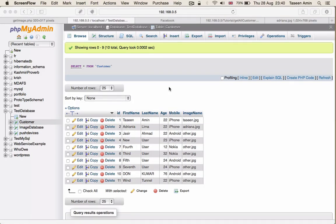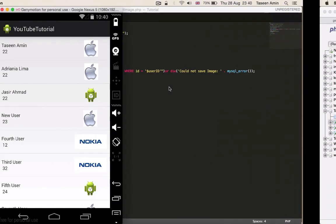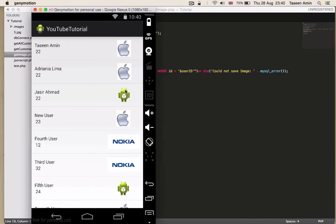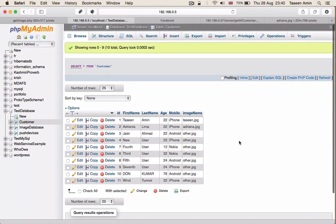Hello guys, my name is Tassi and welcome to the fourth tutorial. In this tutorial I'm going to show you how to download the image from the server and show it in the list. I actually got a request yesterday so I'm doing this quick video, so if you don't understand anything or have questions please comment and I'll try to get back to you as soon as possible.